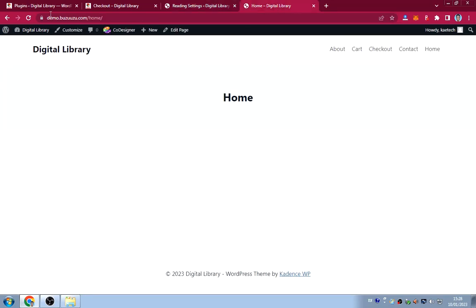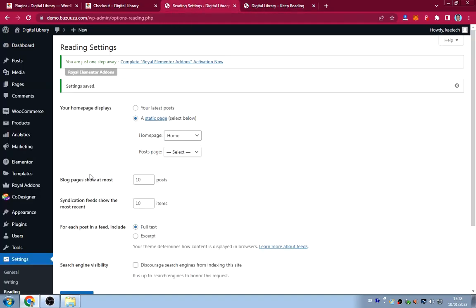The home page is blank but we'll redesign it soon. The next step is creating book categories. Go to Products > Categories and create the categories for the books in your library.